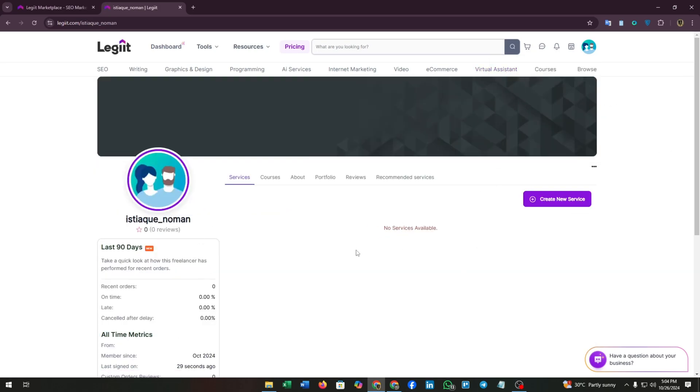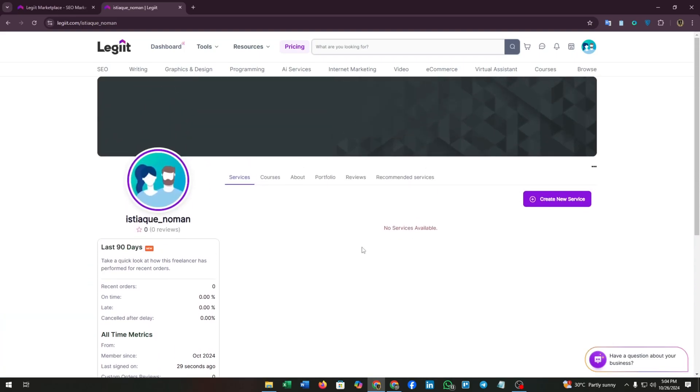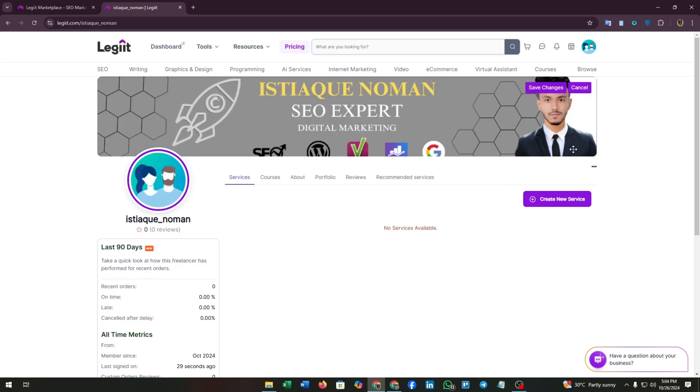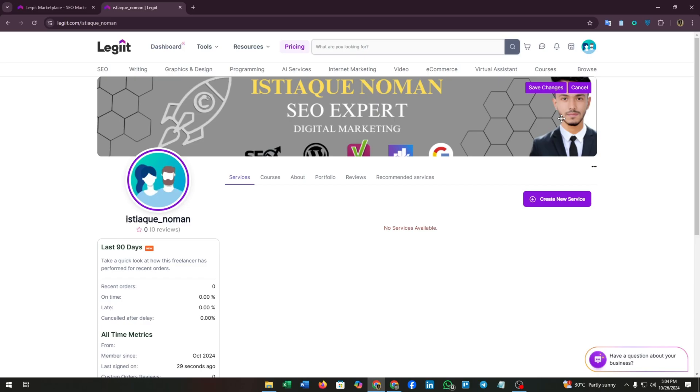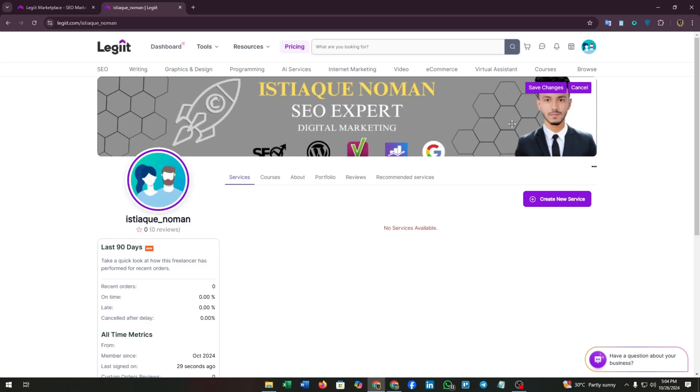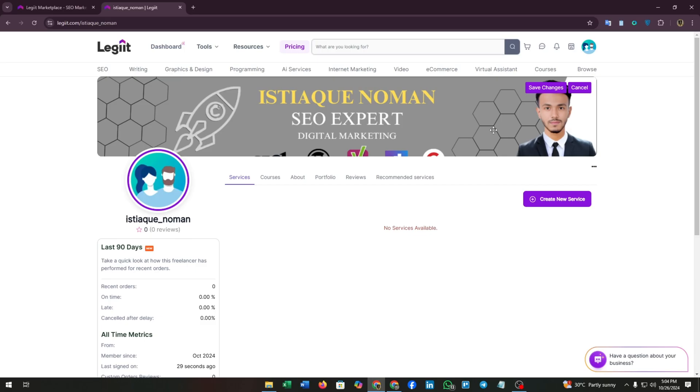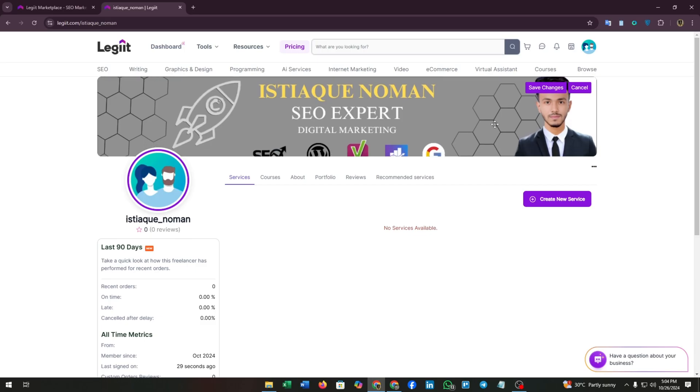You can upload a cover photo from this three-dot button and upload cover photo. You can adjust this photo, zoom in or zoom out. Just adjust by yourself.